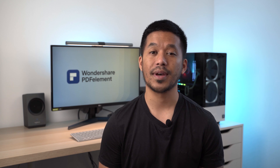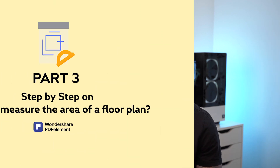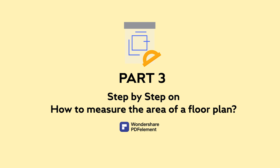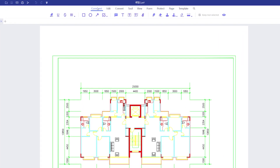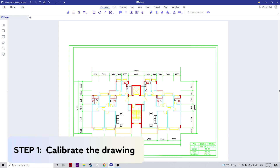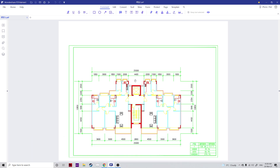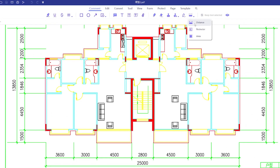Now let's put these into practice. Using a sample, we're going to show you how to measure the area of a floor plan. First, if you haven't done so already, make sure to download PDFelement for Windows. Once you have it installed and open, go over to the comment section, and you'll find the new measuring tools right here. We have a PDF file of a floor plan for a house. Step one is to calibrate the drawing — I'm going to zoom in on the scale of this image.